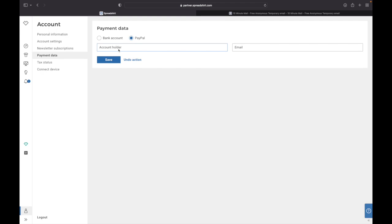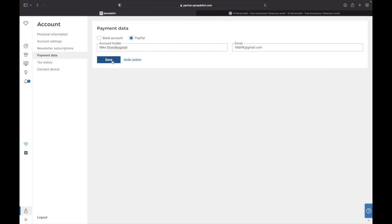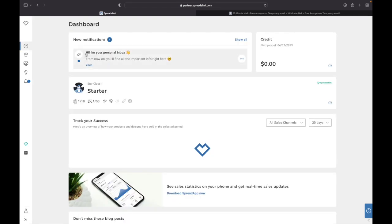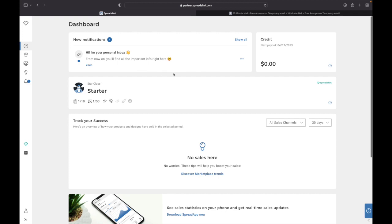They don't have any other than these two unfortunately, but they probably will maybe in the future have Skrill or anything like that. But from here you just need to click Account Holder, that should be your name, and your PayPal email. Yeah, just click Save and there you have it.